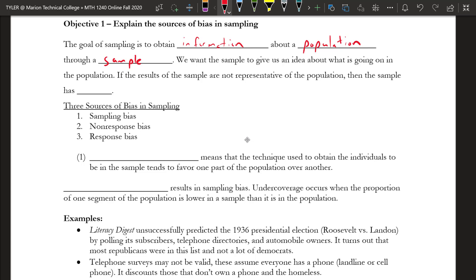If the results of the sample are not representative of the population, then the sample has what we call bias. There are really three sources of bias in sampling: we can have sampling bias, non-response bias, and also response bias.